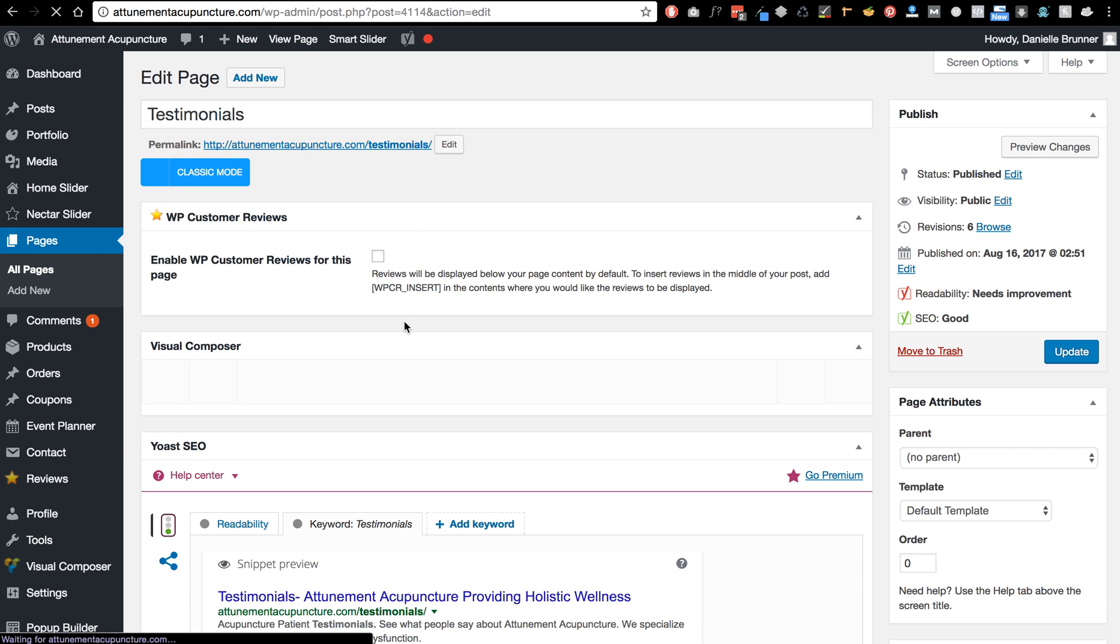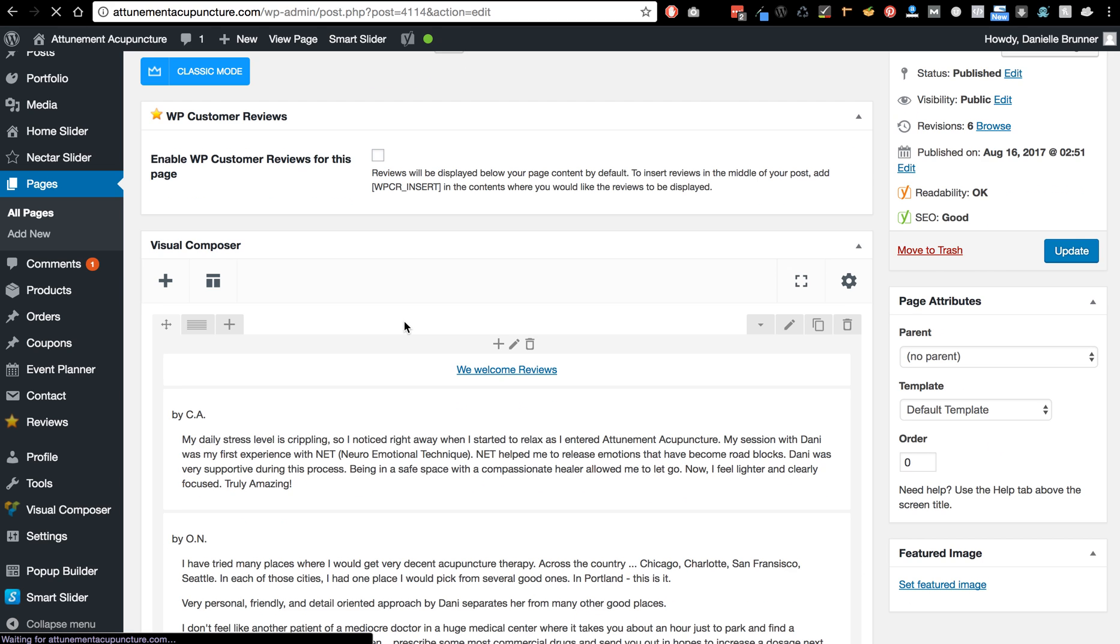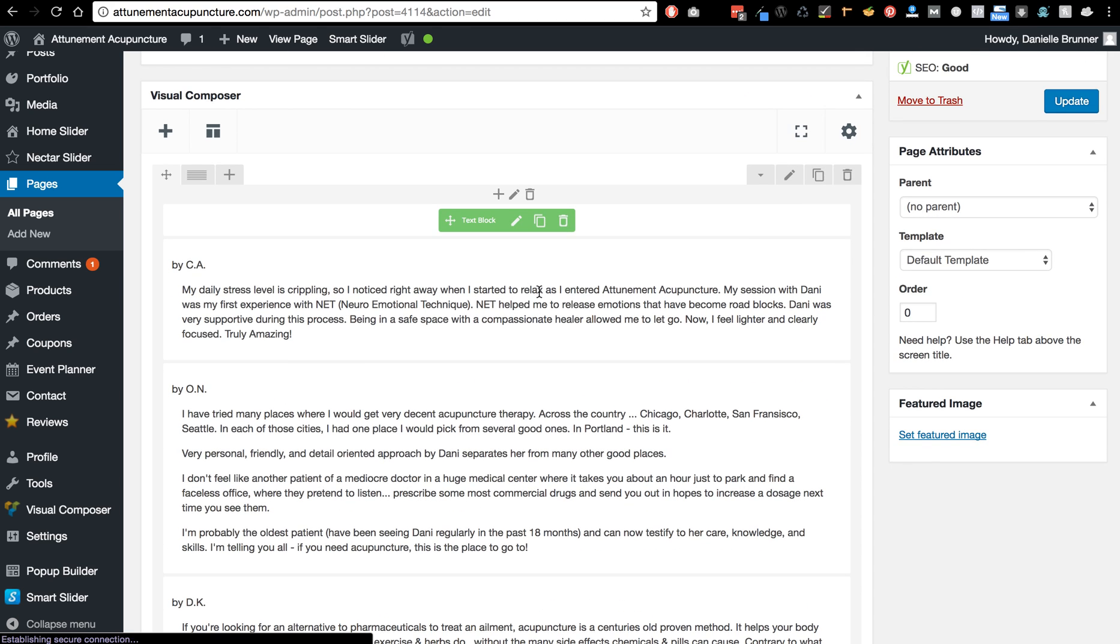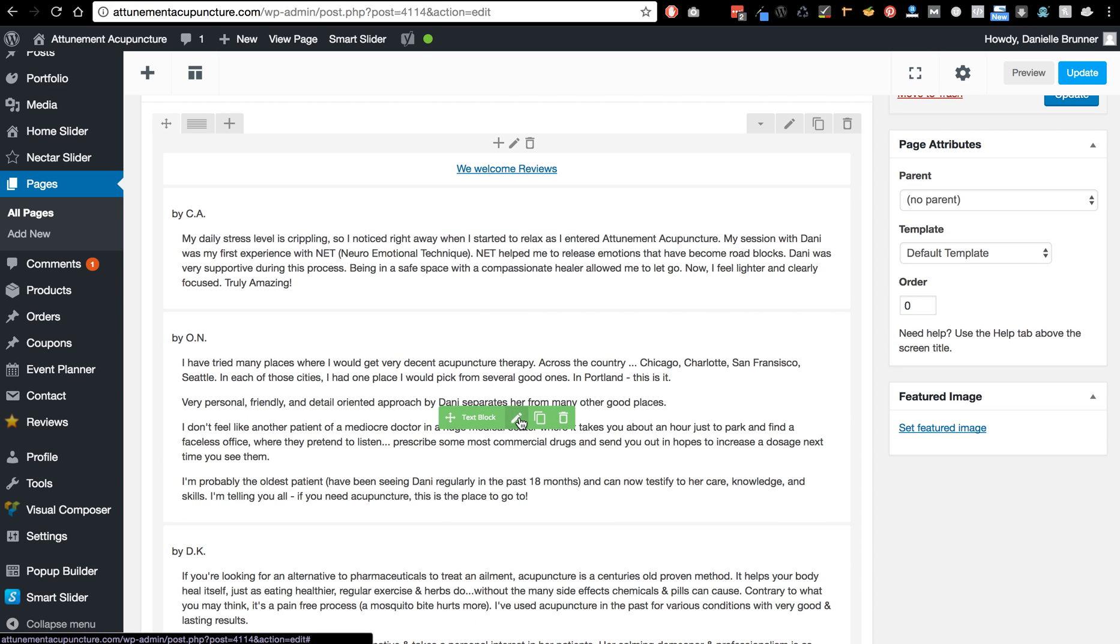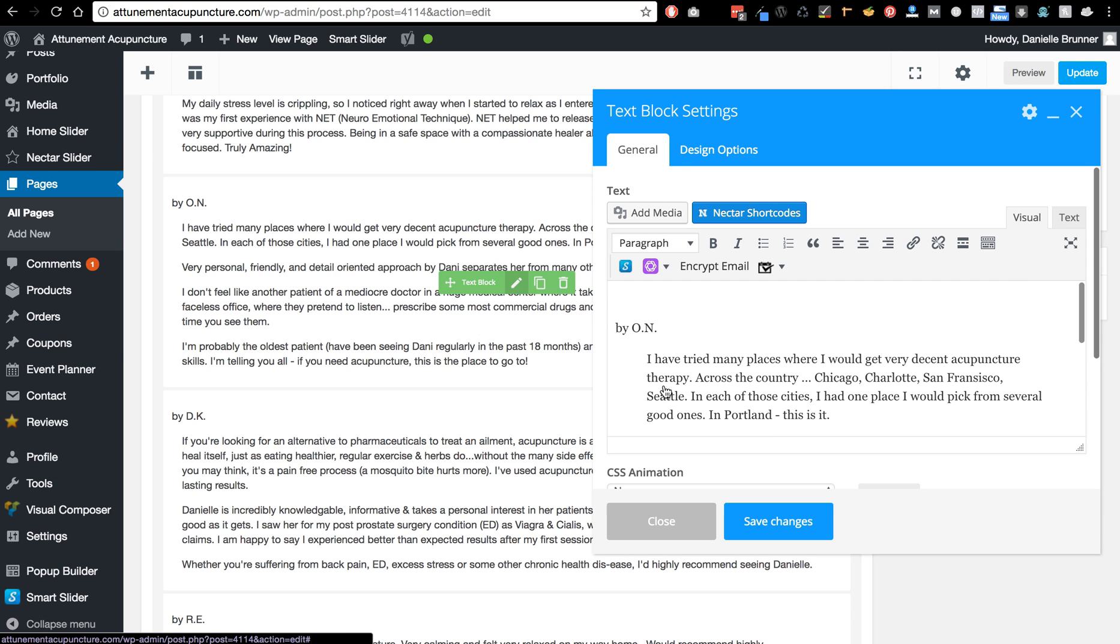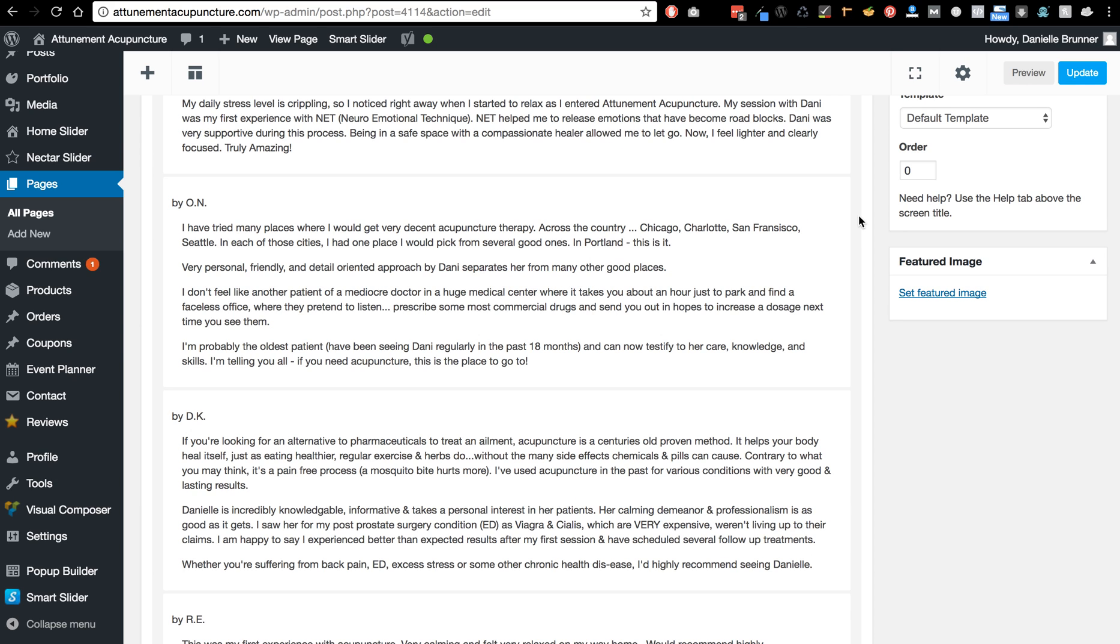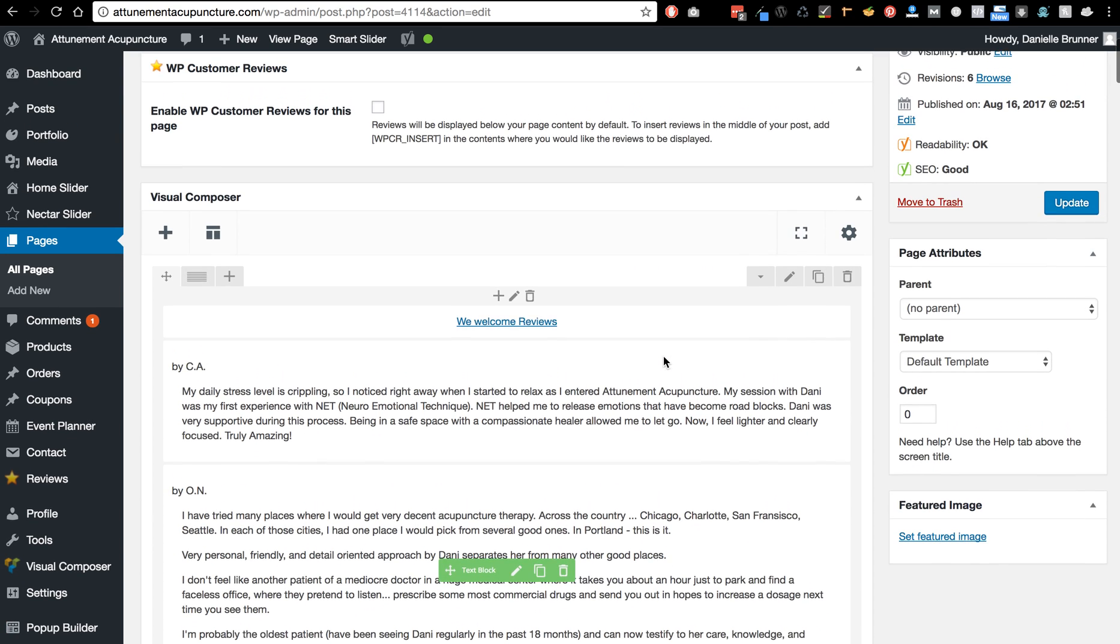All right, and then what you can do is scroll down on this page and if you hover over any of these sections that you want to change, you can just click on the pencil and that allows you to edit the text block. So if you need to change any of that you can save changes and then once you're done making any changes here, then you want to go ahead and click update.